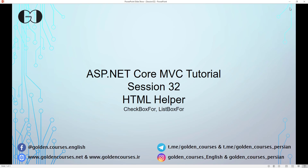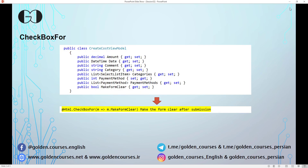Hello, this is Amin and you are watching session 32 of ASP.NET Core. This is a continuation of the HTML helper topic, and in this session we will introduce two more HTML helpers: CheckBoxFor and ListBoxFor. We start first with CheckBoxFor.